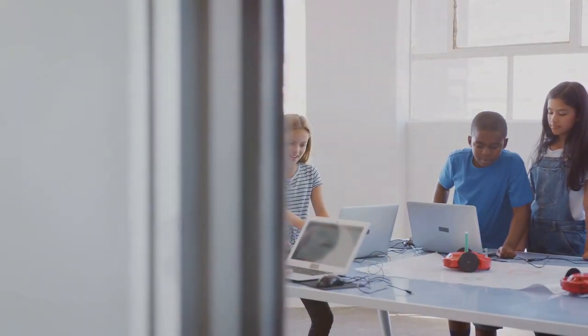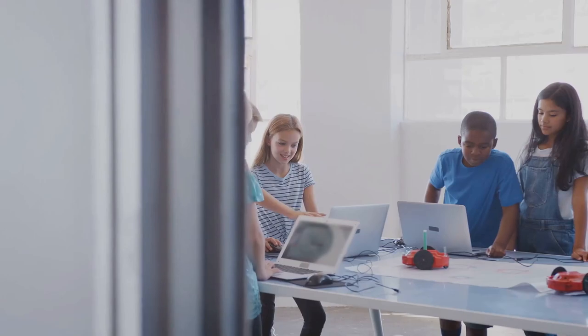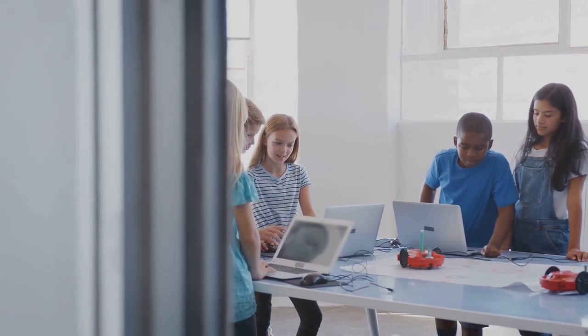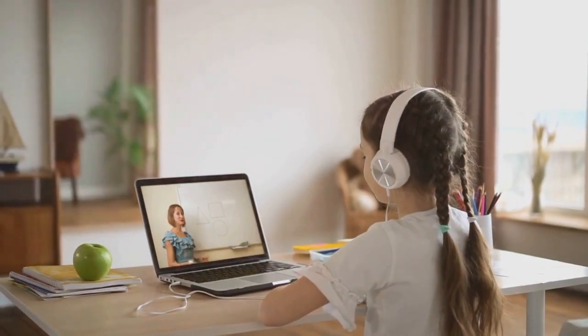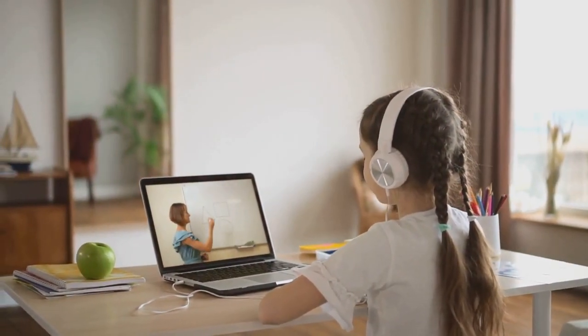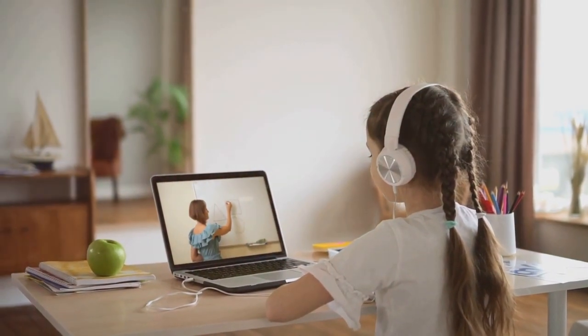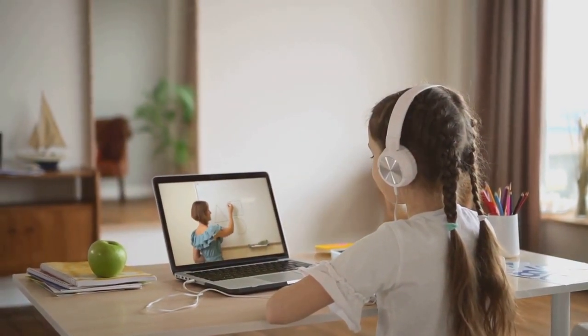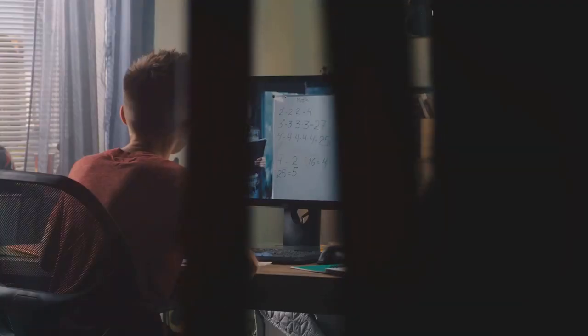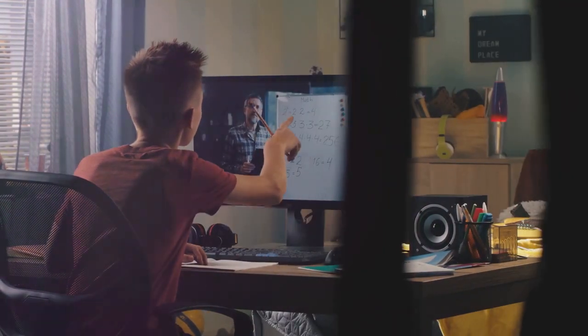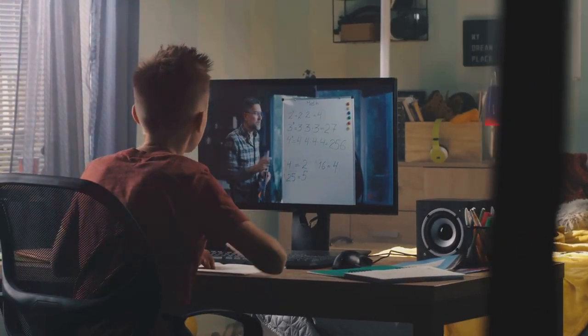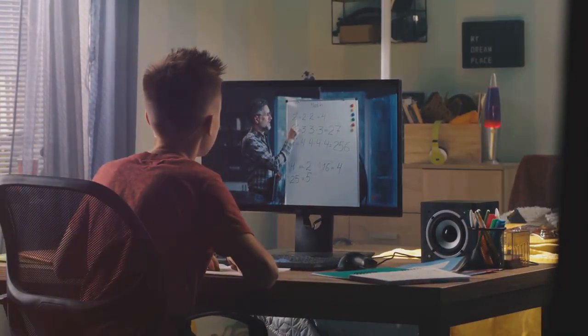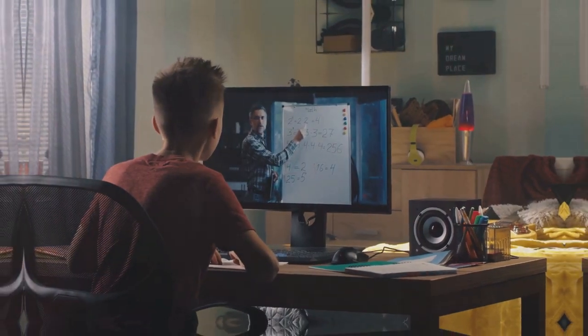The democratization of education is another promising aspect of AI. Online learning platforms powered by AI can provide access to quality educational resources for students in remote areas or underserved communities, bridging the educational divide and empowering individuals with the knowledge and skills they need to succeed in the 21st century.